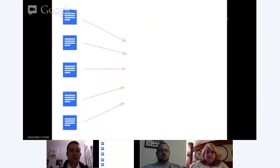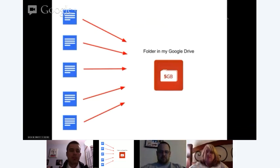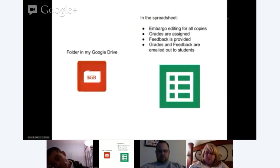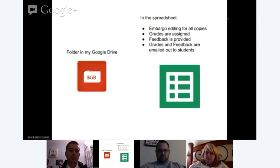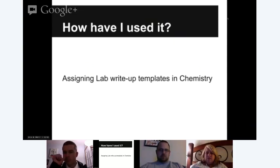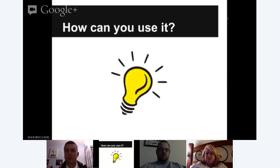Each person has editing rights to that document. I give comments throughout the writing process, the person makes those corrections as they're writing, and there's no need to print or email the document to me because I actually own the document myself - they just have editing rights to it. Everything is also contained within that folder, so I can tell Doctopus to save all those lab reports there. Doctopus version four actually allows you to create a new folder in the process of setting up the script. From within the spreadsheet, I can embargo the editing process and then give grades and assign feedback, which are emailed directly to students.